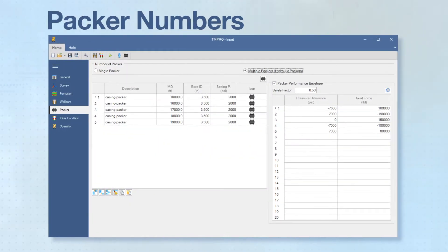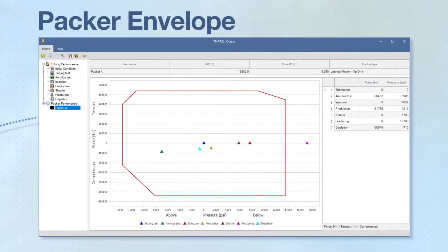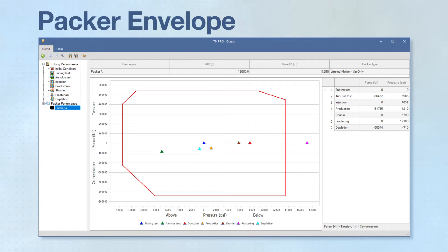TMPRO can also simulate multiple hydraulic packers, each with a unique setting pressure. Each packer has a specific packer performance envelope which describes that packer's safe operating limits. TMPRO can evaluate packer failures by comparing the loading conditions with that packer's performance envelope.